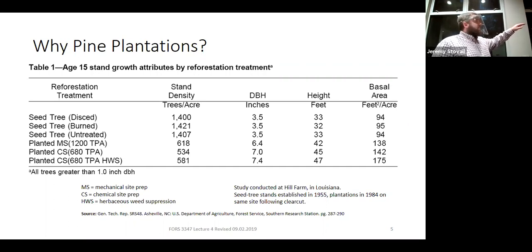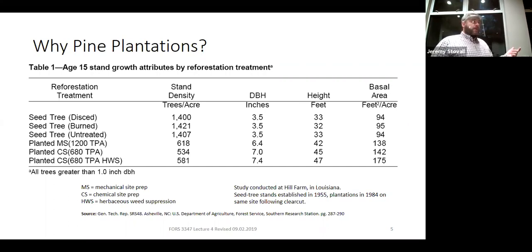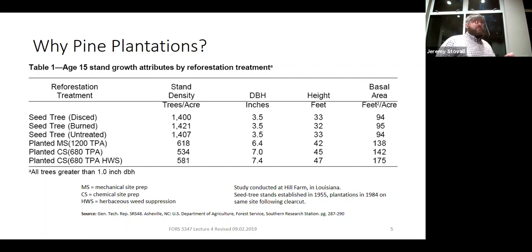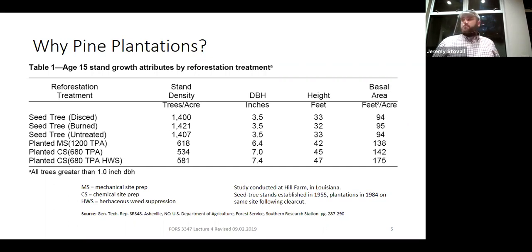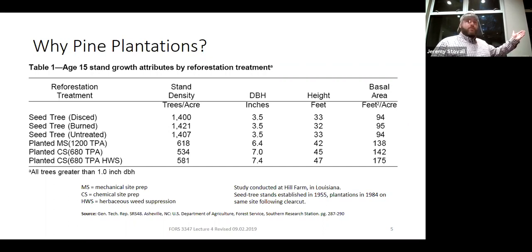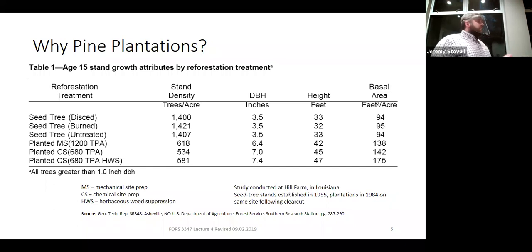The second option — our 1970s silviculture — plants at a lower density of 680 trees per acre but applies herbicides for chemical site prep focused on control of woody species. We divide herbicide treatments into two broad categories: those that primarily control woody competitors, and those that primarily control herbaceous competitors. The third and most intensive option plants at that same 680 trees per acre, uses chemical site prep for woody control, and adds HWS — herbaceous weed suppression — to also treat non-woody competitors.